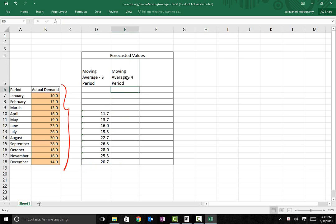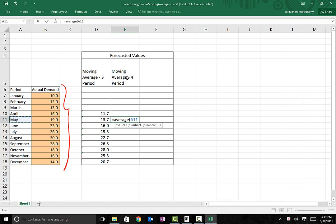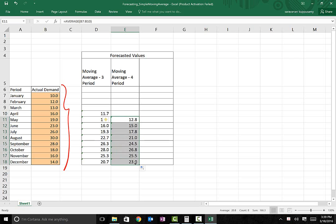You repeat the same exercise for a 4-period moving average. Since it is 4-period, I'm going to start in the month of May — May has the last 4 months worth of data. Take the average from B7 to B10, close the bracket, and hit Enter. Then re-select the cell and drag it down. You repeat the same exercise for the 5-period moving average.